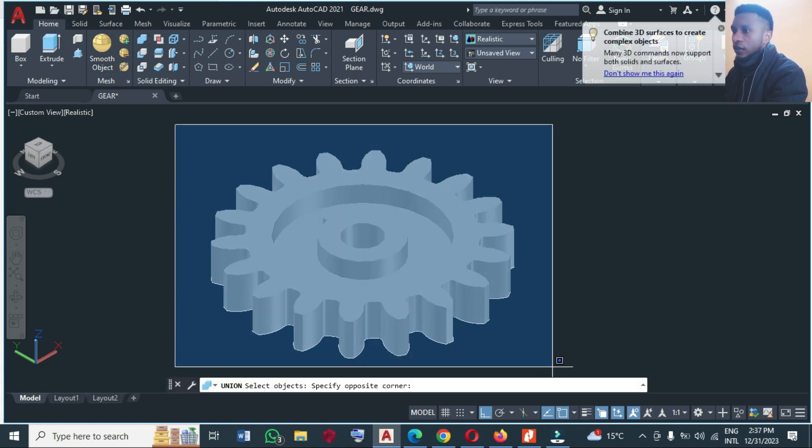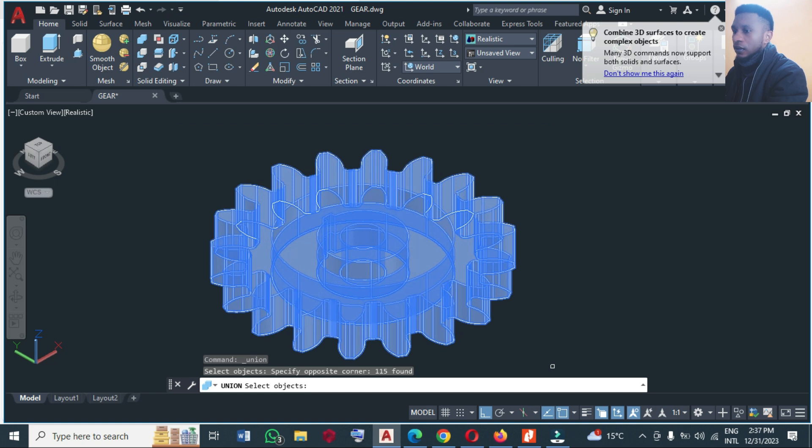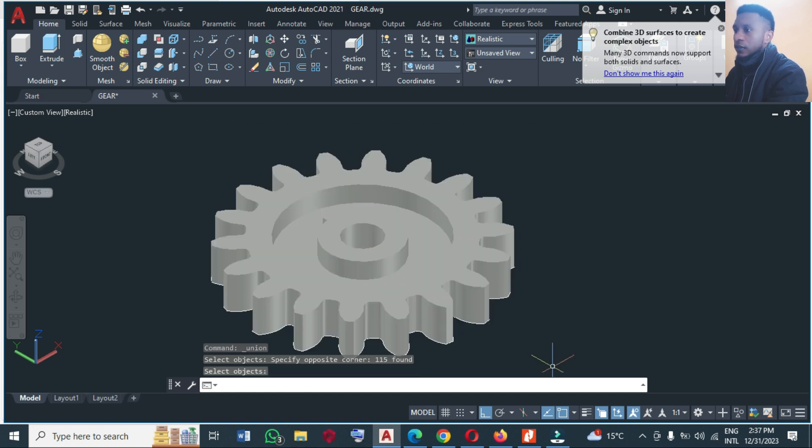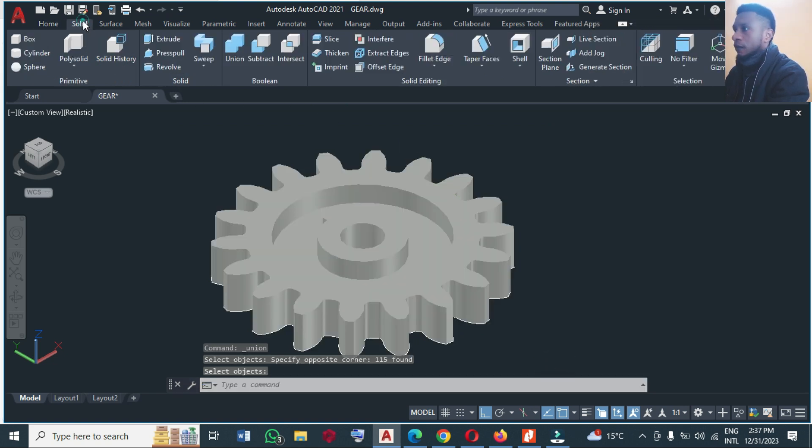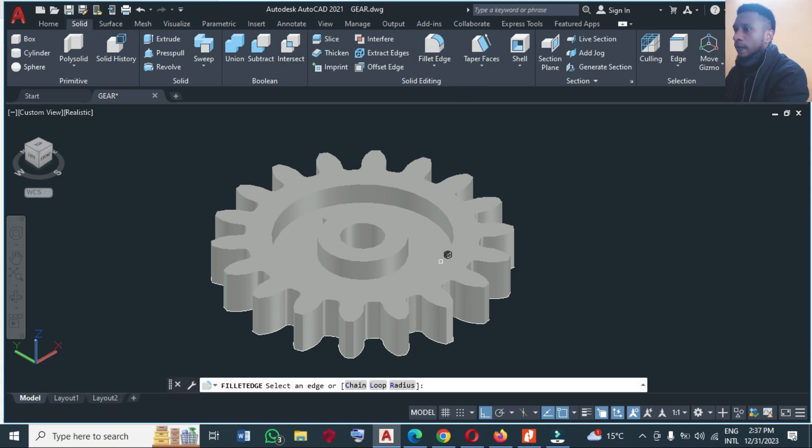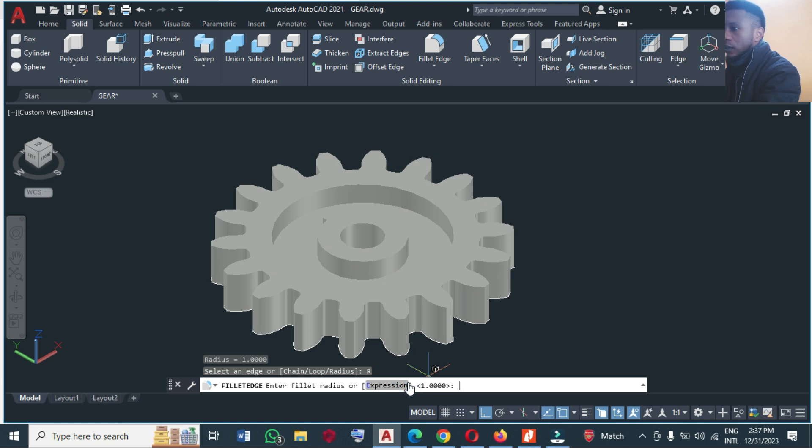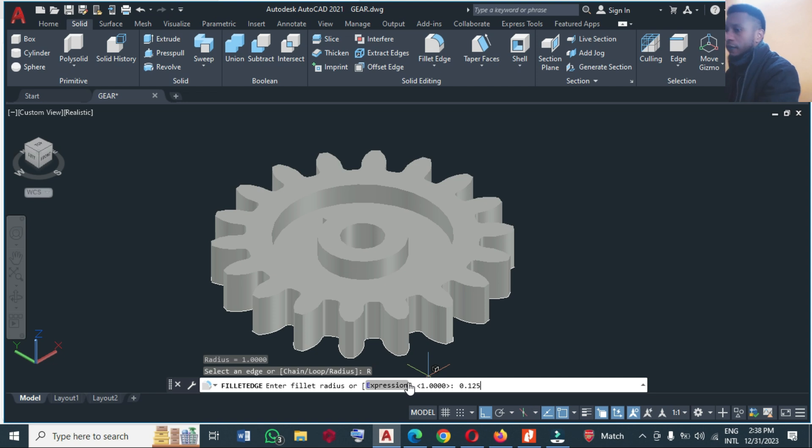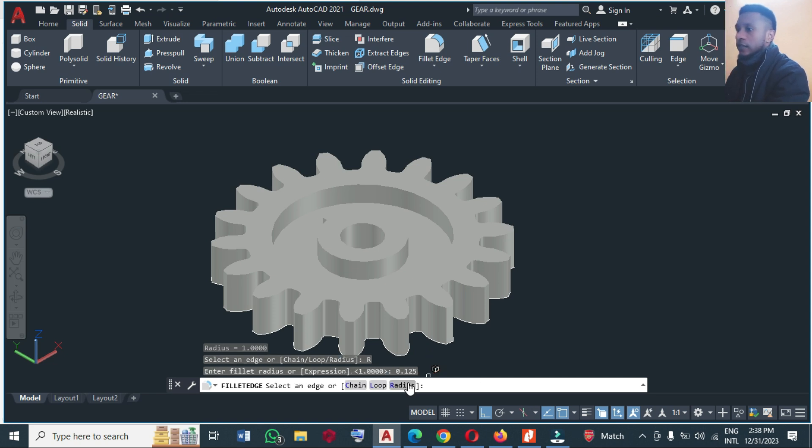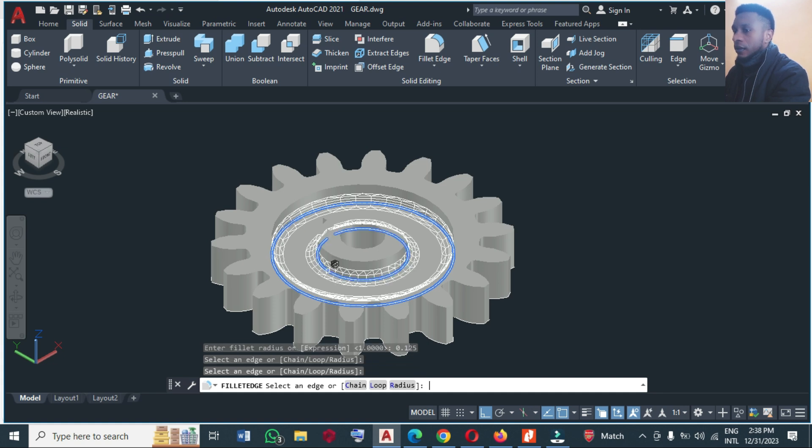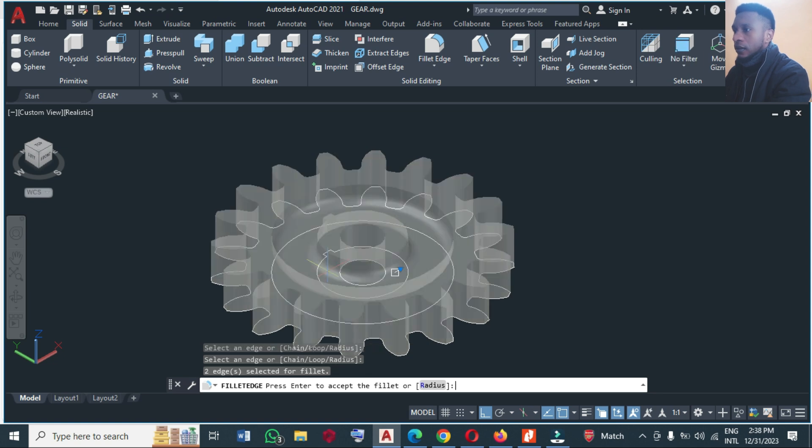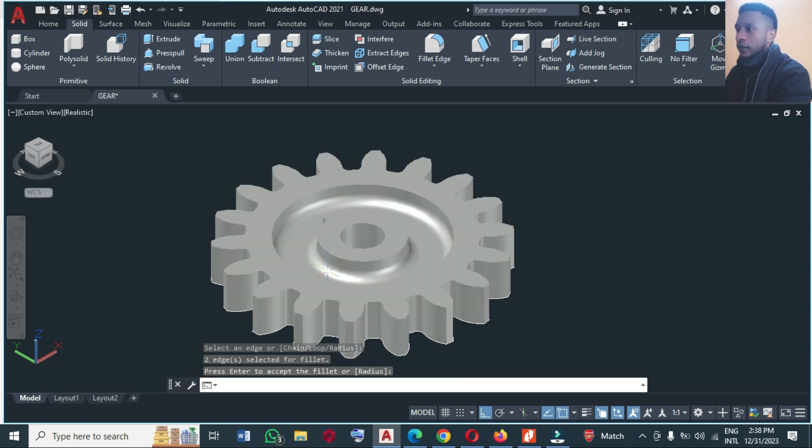Now we can use fillet. So from solid fillet, and take radius 0.125 something like this, and you click here and you click here, enter twice. Yes, this is what we needed.